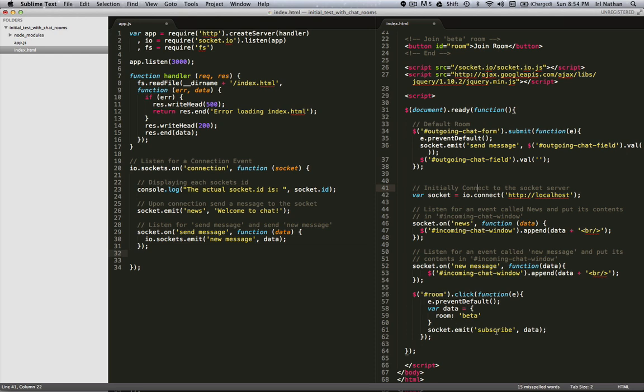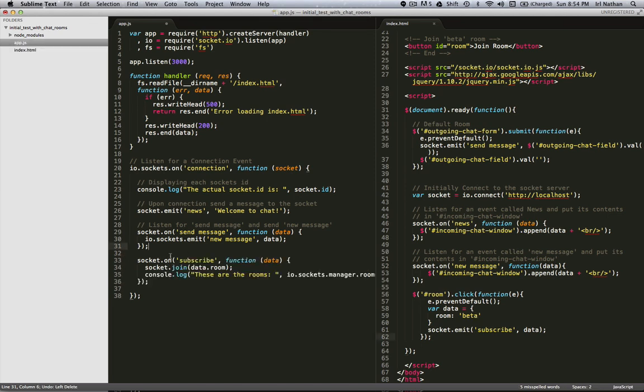Then we'll go to the server side and listen for the subscribe event and then join the subscribing socket to the room attribute of data, in this case beta. All right, let's see what that looks like.